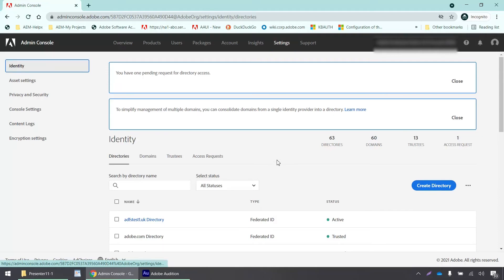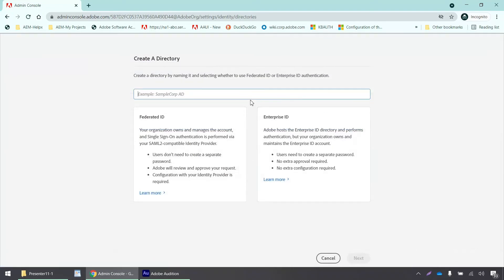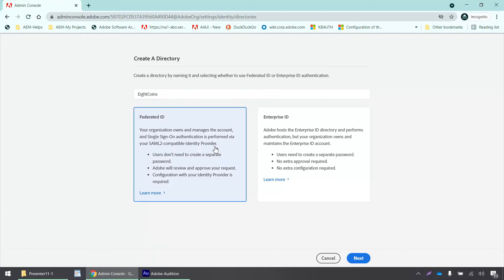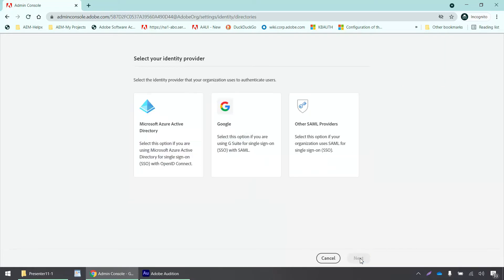We have to create a directory first, so click create directory. I'll give it a name and select the identity type that I intend to use with my directory, which is federated ID. Then click next.